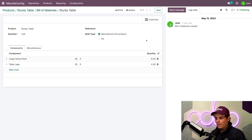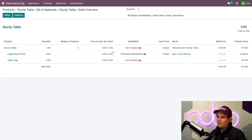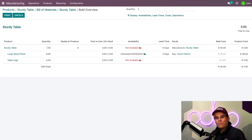Now we'll notice that the parts needed to build the table are the table legs and the large wood planks. But next, let's click on this overview. Currently, the availability column for both the sturdy table and the table legs is showing not available, because we haven't properly set up the purchase lead time for the table leg component.